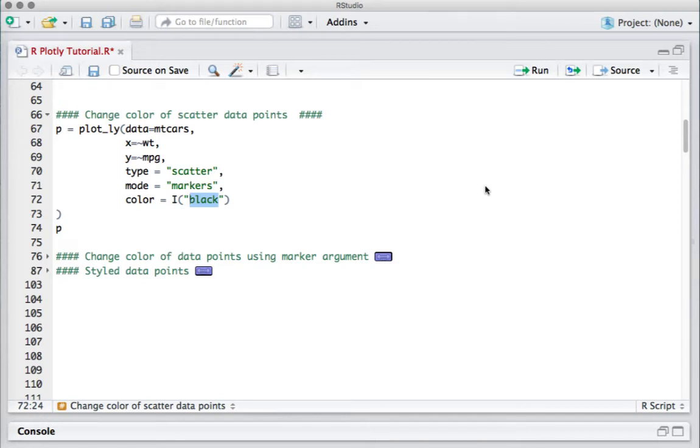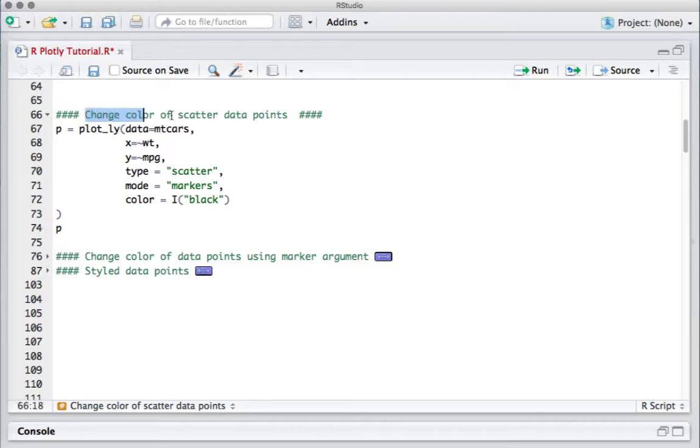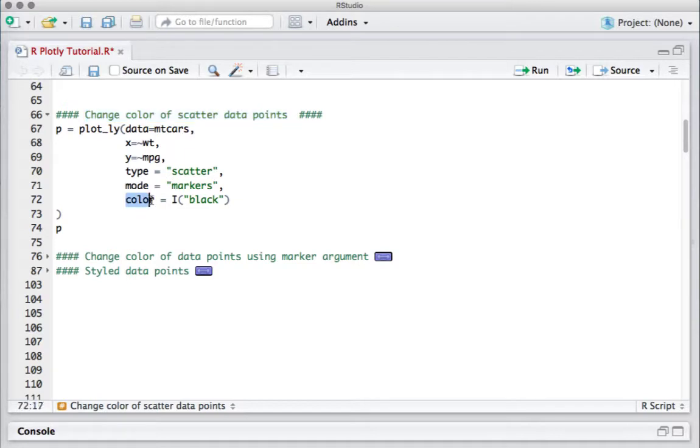Hello, in the previous video we saw how to create a basic scatter plot. In this video we'll see how to change the color of the scatter data points. To do this we'll use the color argument of the plot_ly function.